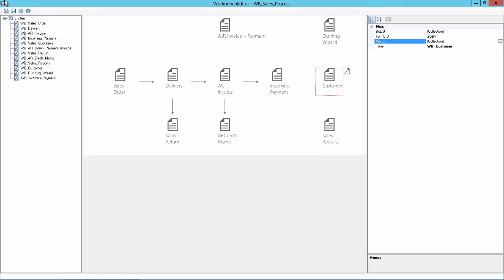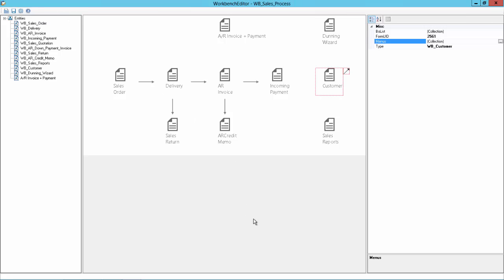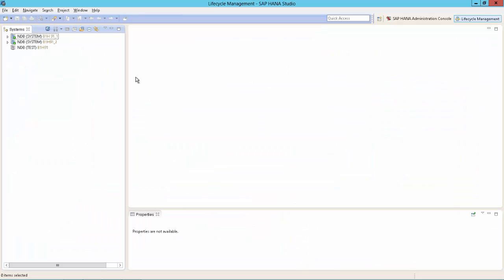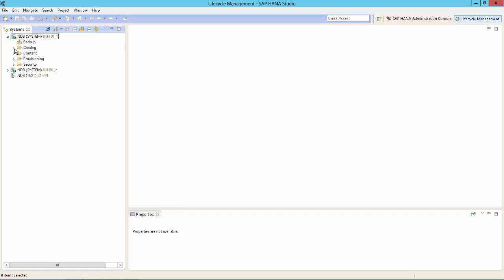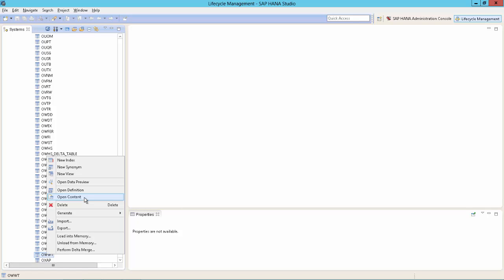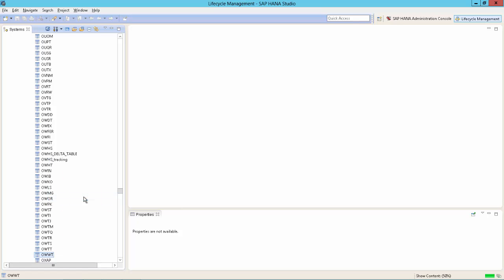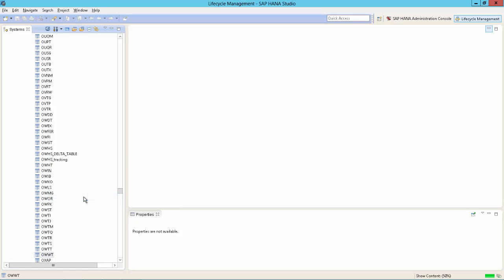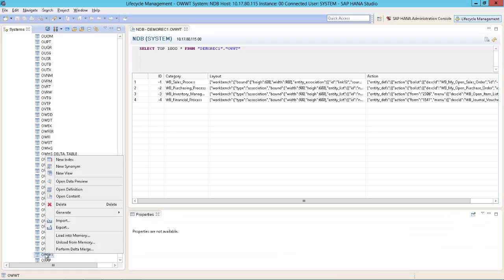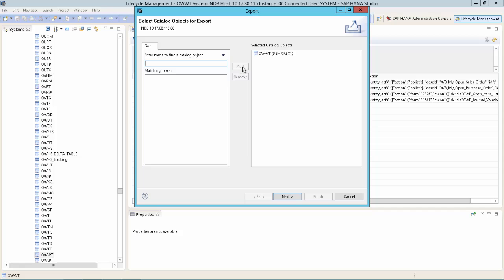So before I will click here the save button and overwrite my existing workbench, I can recommend you two things. Going to HANA Studio, to the catalog, and then to the table OWWT, which is the table of the workbench. So we can have a quick look in it. Say open content. So you can see here all four different workbench widgets. And I would recommend you to do a backup before changing it. You can do this by a right click and say export.